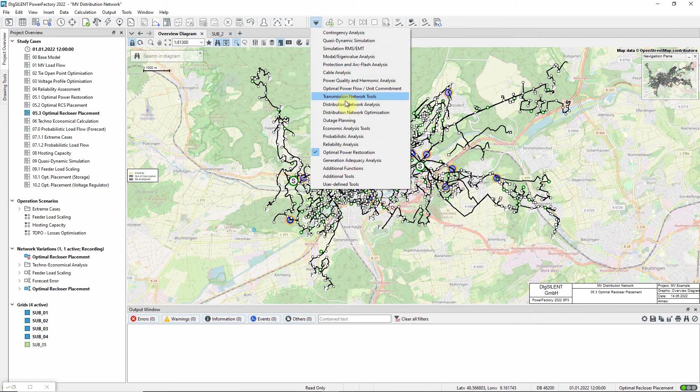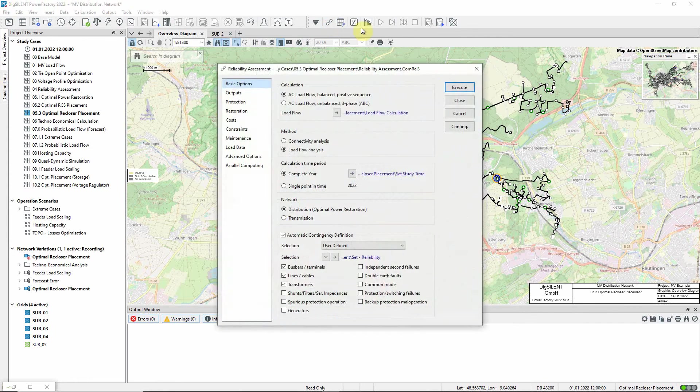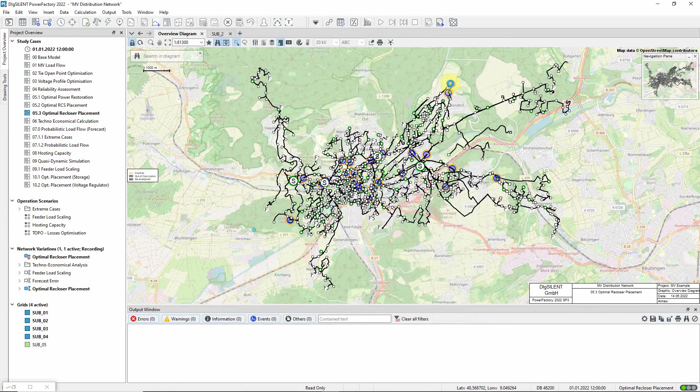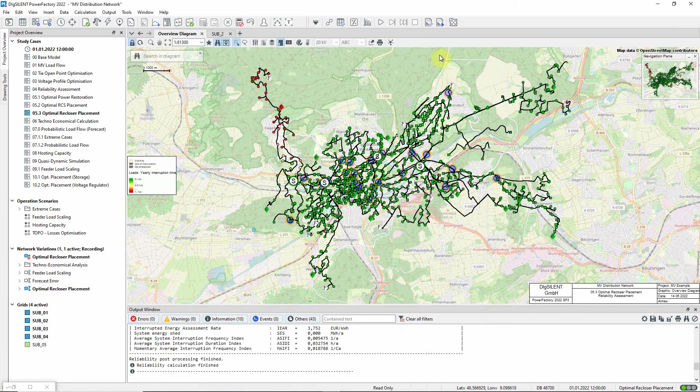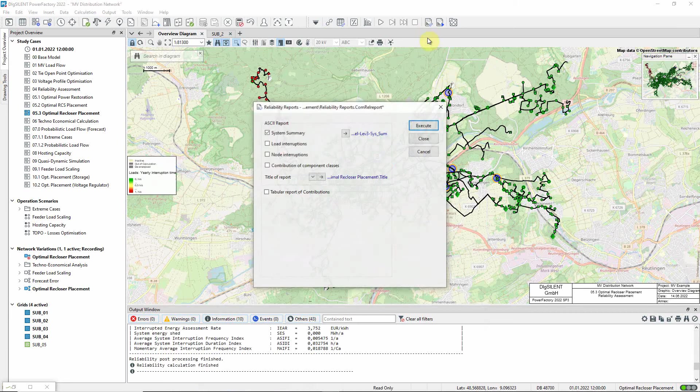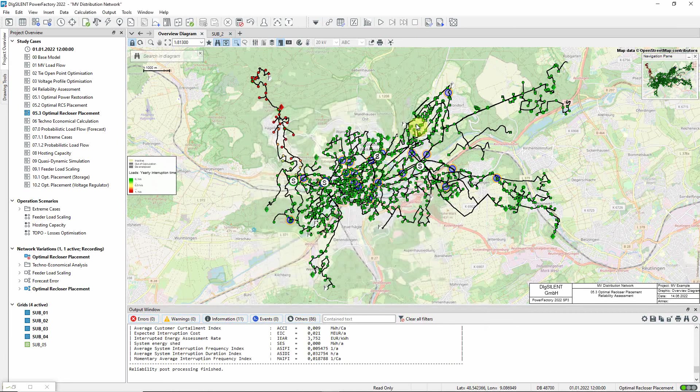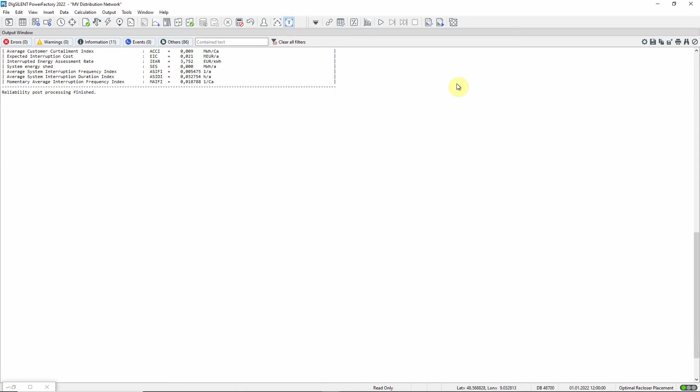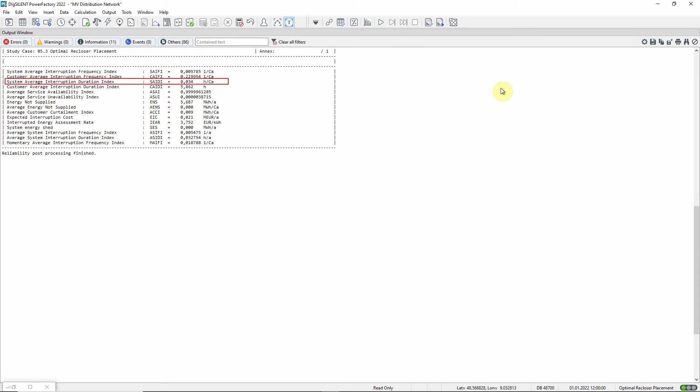Reliability assessment is used to assess a network's response to possible faults and quantify, in terms of standard indices, the reliability of customer supply. Commonly used indices include ENS (energy not supplied), SAIFI (System Average Interruption Frequency Index), and SAIDI (System Average Interruption Duration Index).